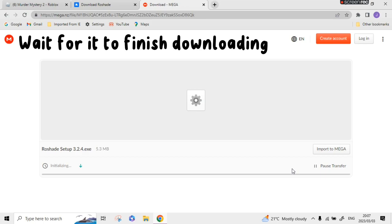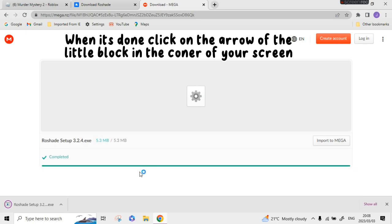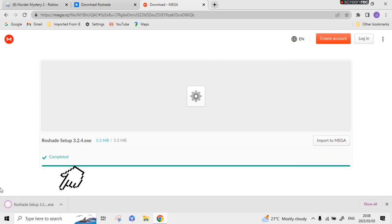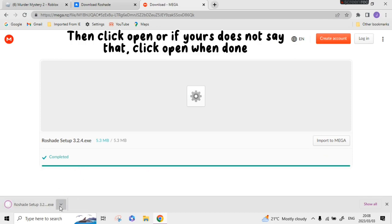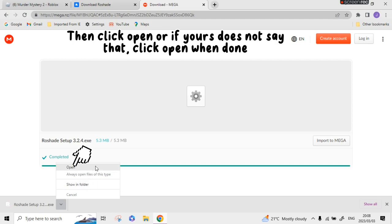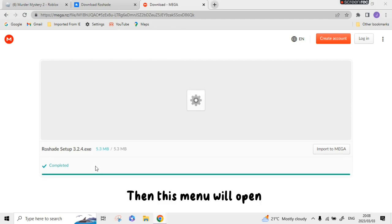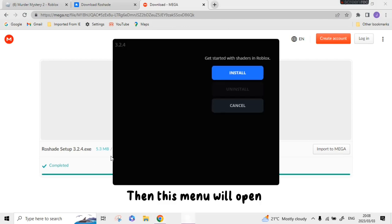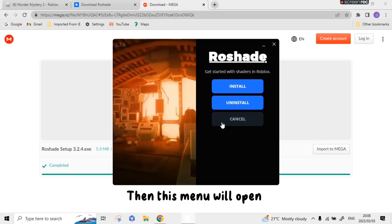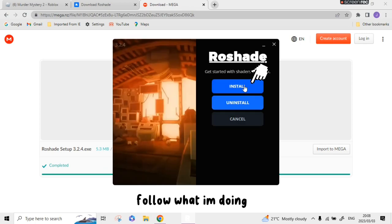Wait for it to finish downloading. When it's done, click on the arrow of the little block in the corner of your screen, then click open, or if yours does not say that, click open when done. Then this menu will open. Follow what I'm doing.